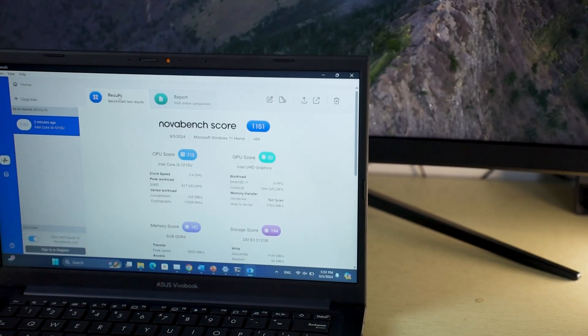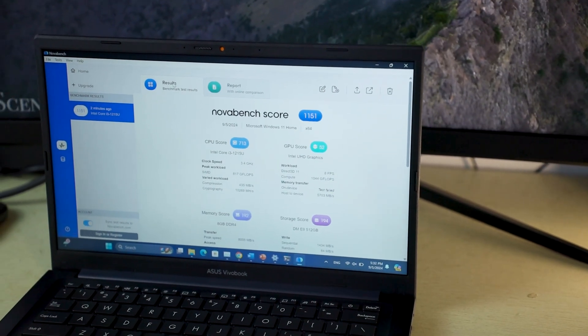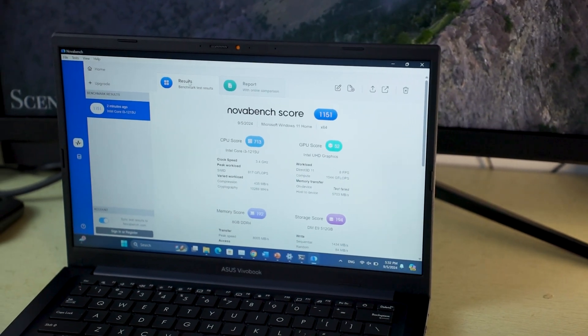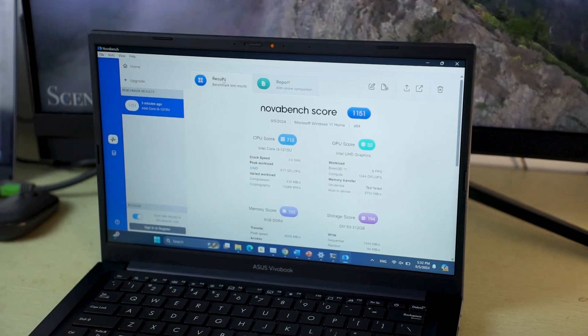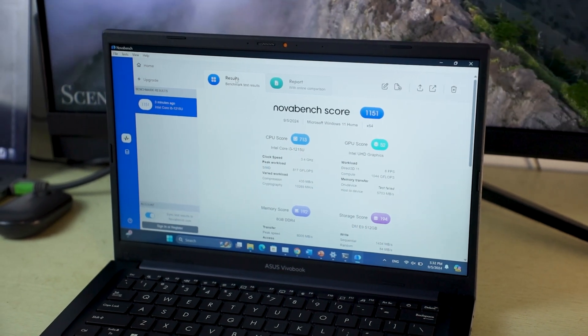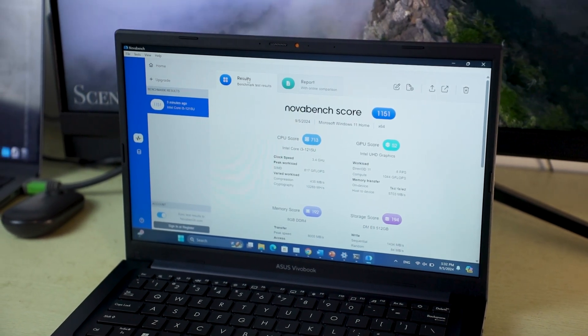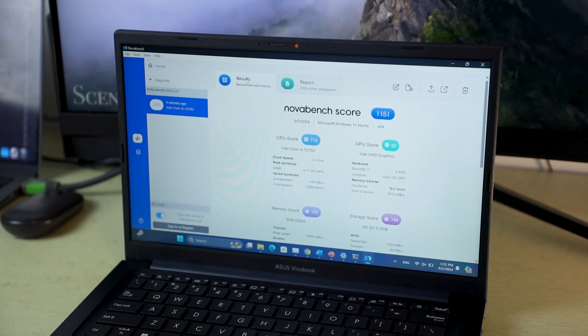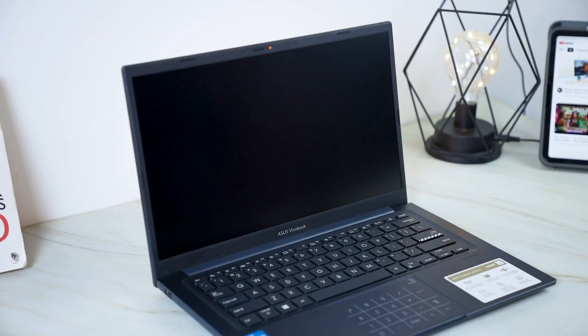As you can see, the VivoBook X1404ZA performs well in most benchmarks, making it suitable for students, professionals, and casual users. The SSD ensures fast boot times and snappy application loading.